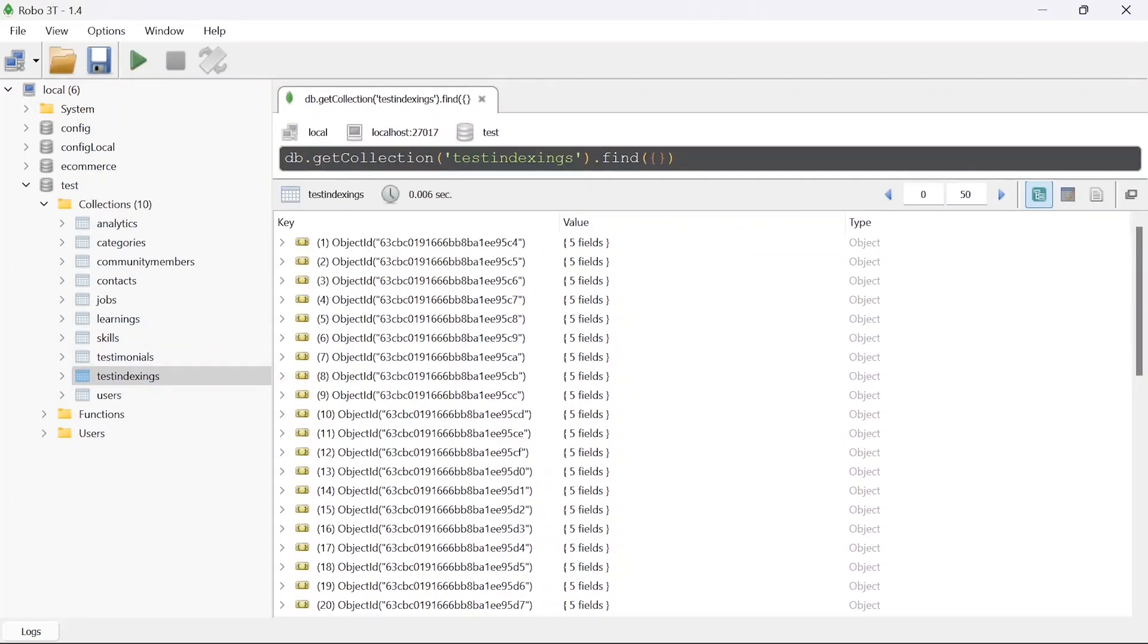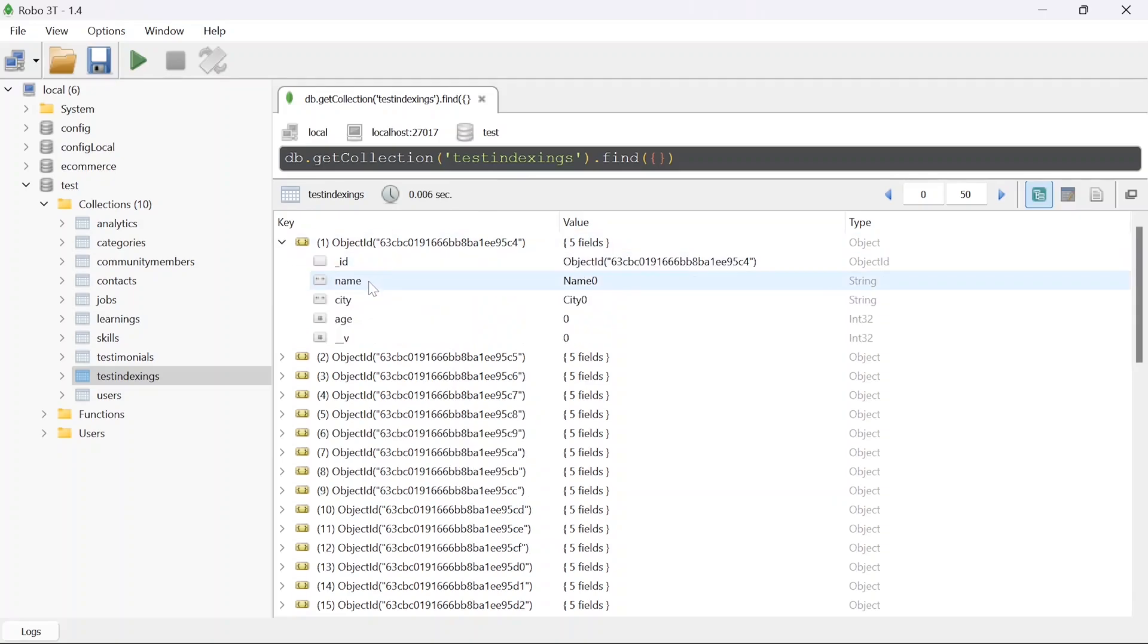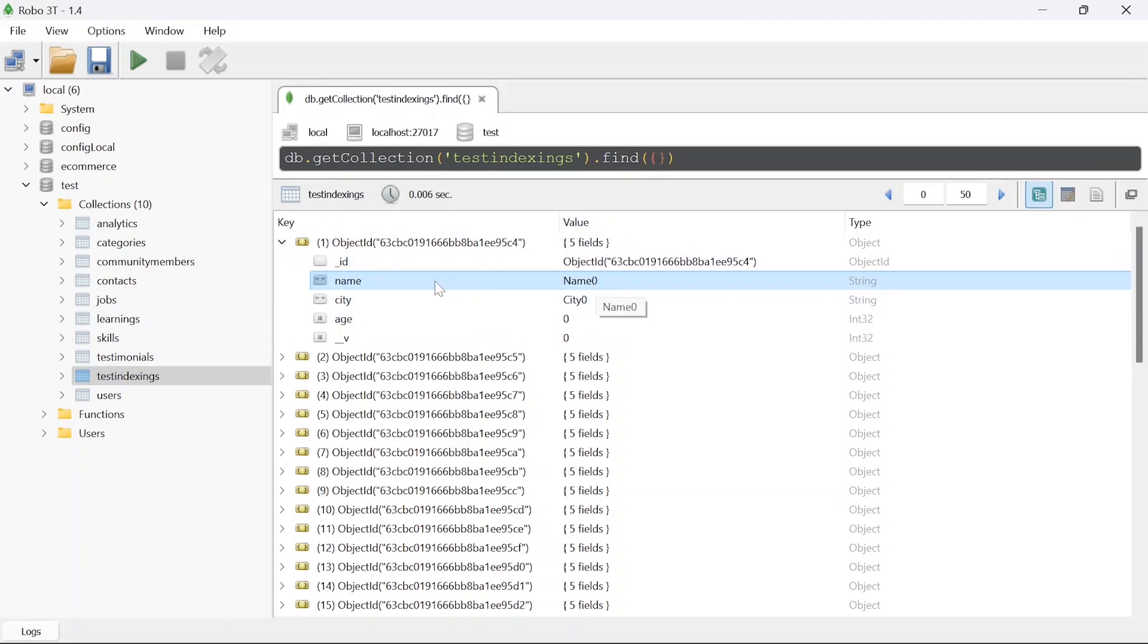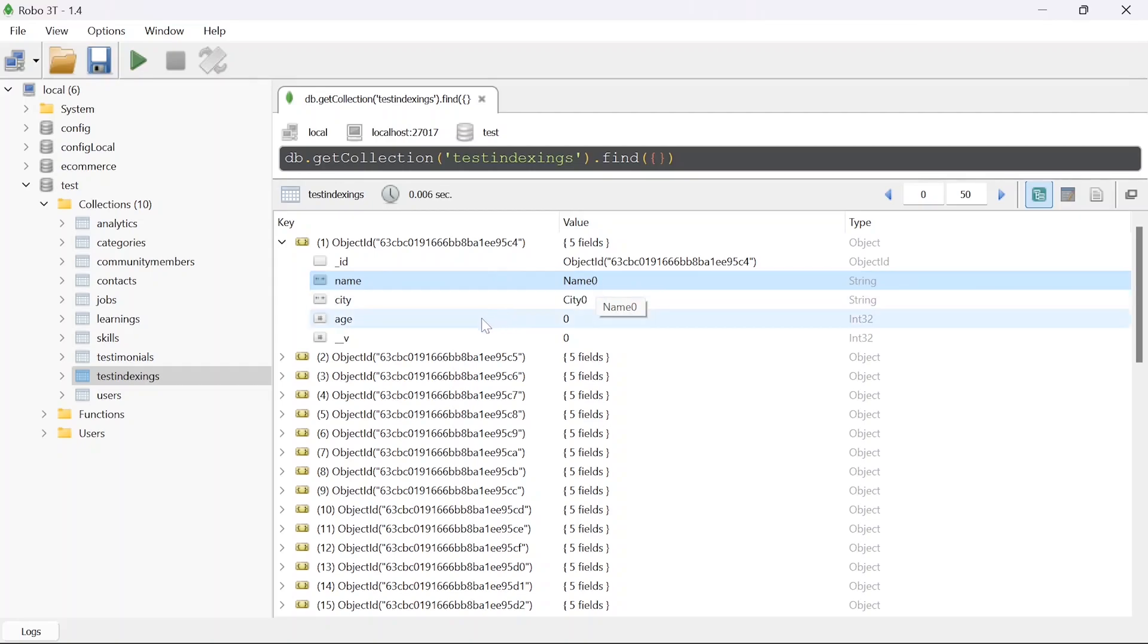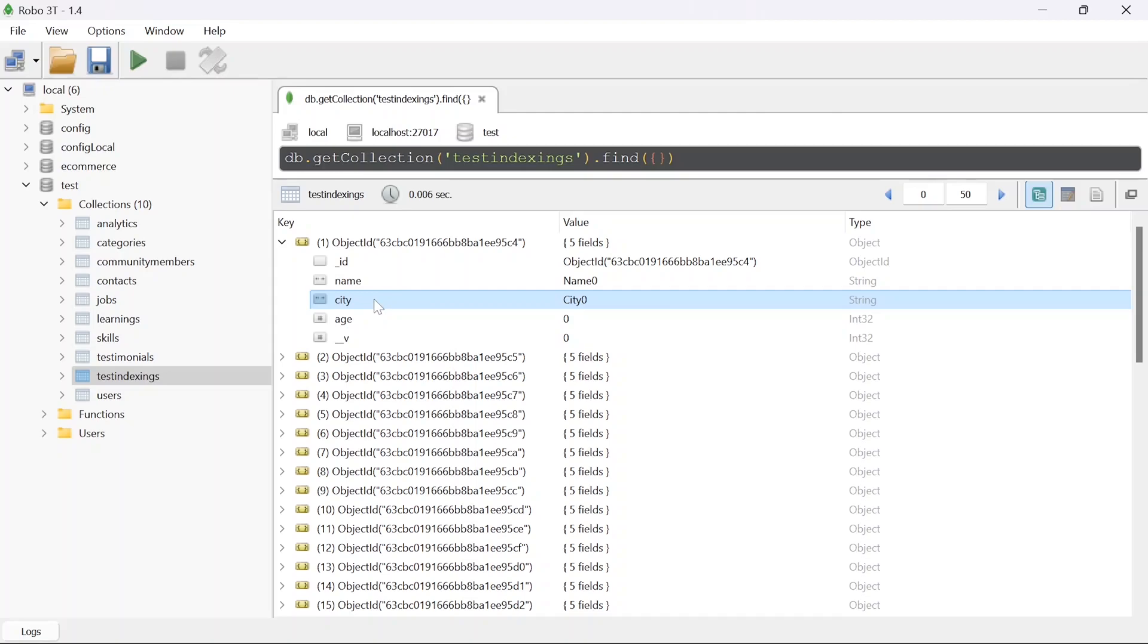I have created this test indexing as a dummy collection in which I have already added one lakh entries of a user and user is the simplest one in which I have added name, city, and age. Name is just a name with some random number appended to it and age is also just random numbers. For city we have divided the whole lakh users into 10 different cities so each city will have 10,000 users. This is the simplest example which I can think of to demonstrate the importance of indexing.